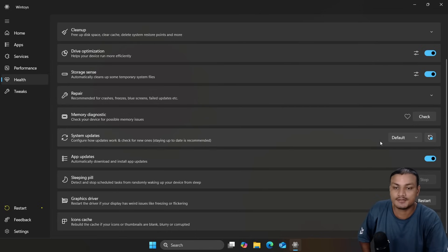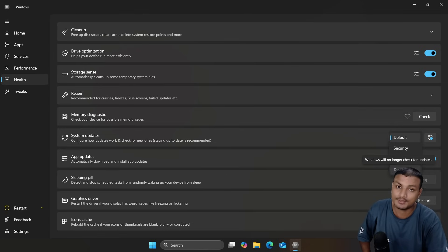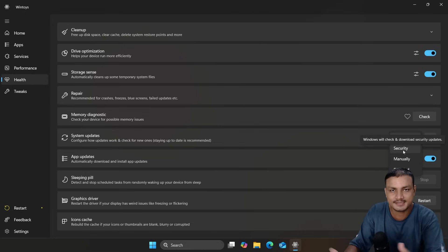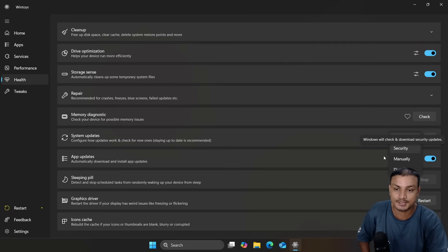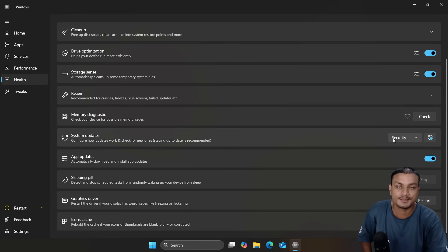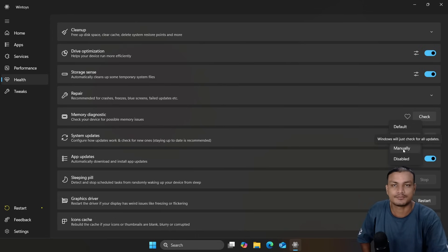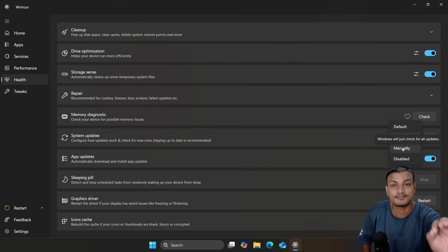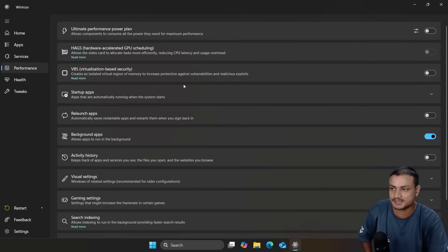Within the System section you can also change Windows Update settings. You can disable Windows Updates completely, but it's not recommended — at least get the security updates. If you don't like constant feature updates and want to keep Windows stable, you can select the Security option, which gives you only security updates. You can also select Manual so you check for updates whenever you want — you basically control Windows updates.